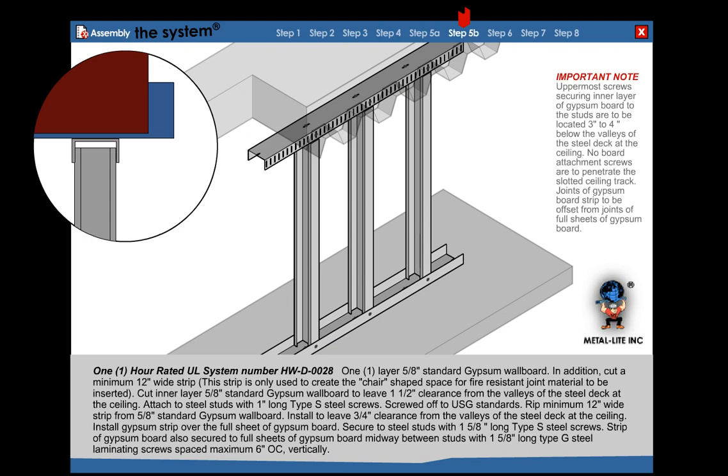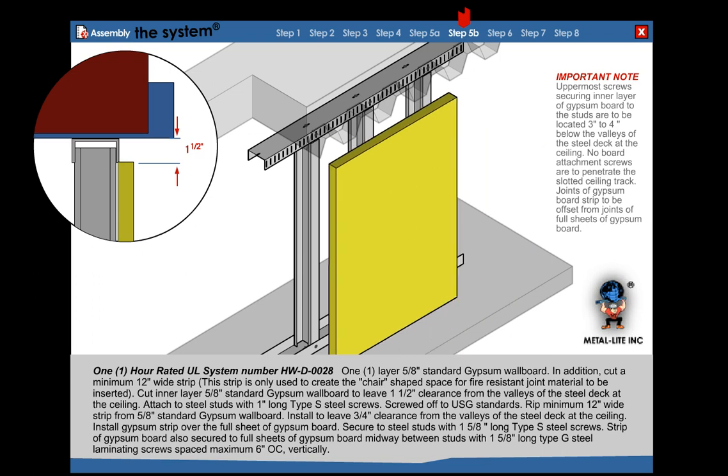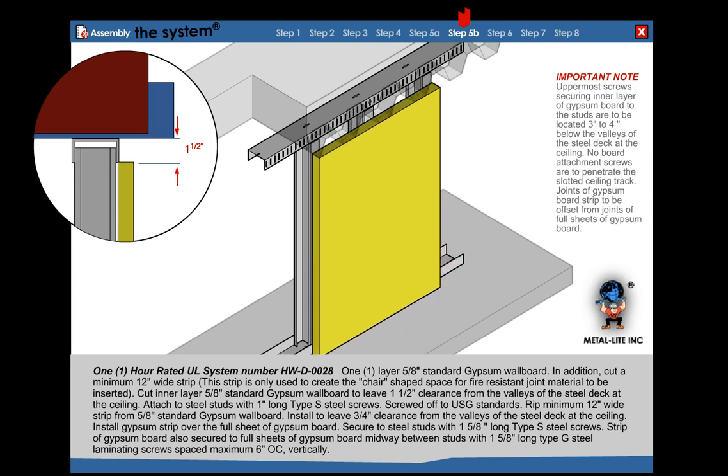Step 5b: For a 1-hour rated assembly, cut inner layer of 5/8 inch standard gypsum wallboard to leave 1-1/2 inch clearance from the valley of the fluted deck. Attach to steel stud with 1 inch Type S screws, screwed off to USG standards.